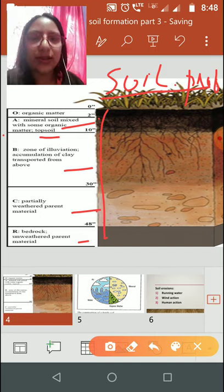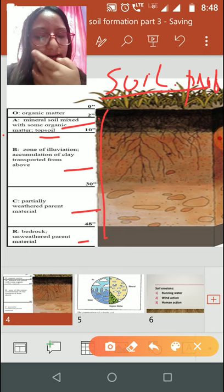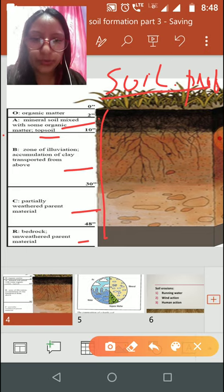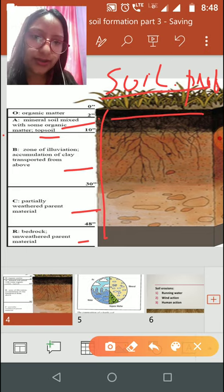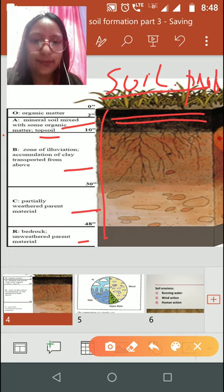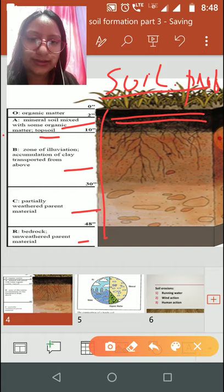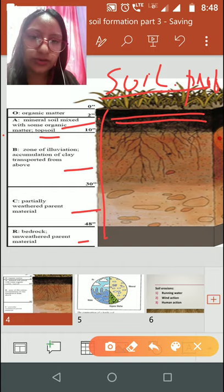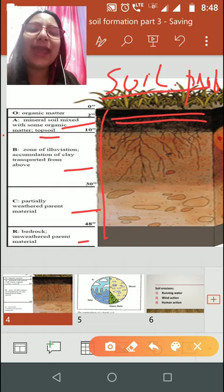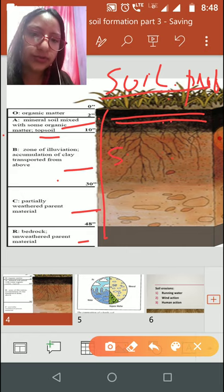The first layer, Horizon A, is known as the topsoil. It contains organic matter and humus. The second zone is known as the zone of accumulation — accumulation of clay transported from above — and we call it the subsoil.